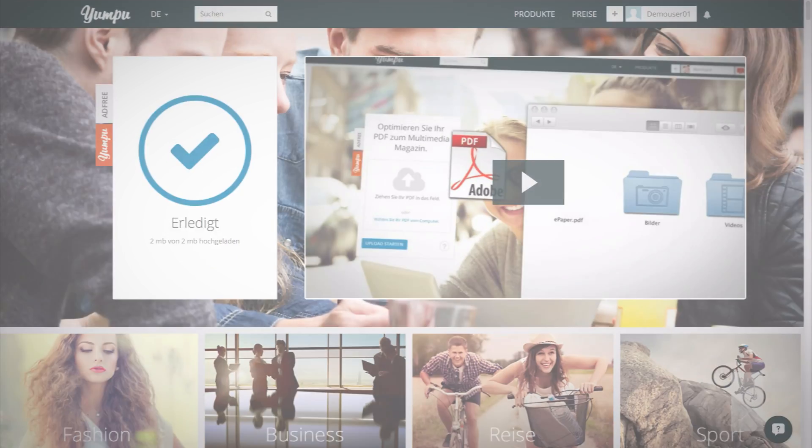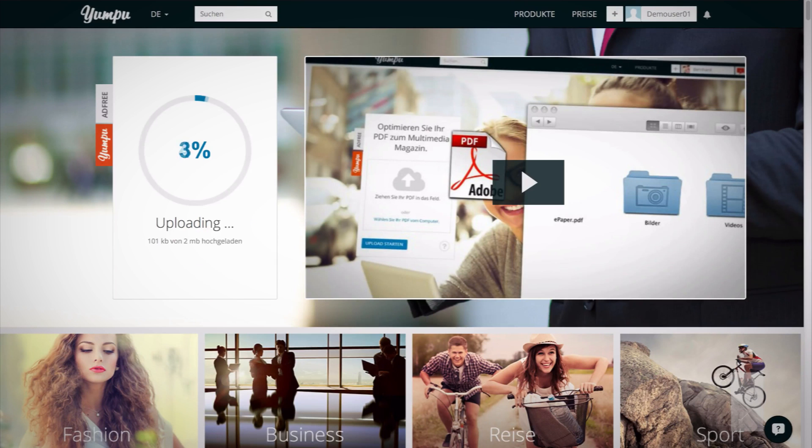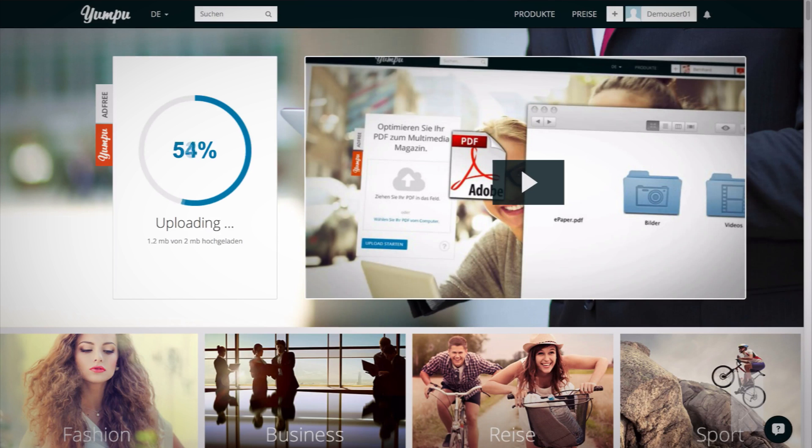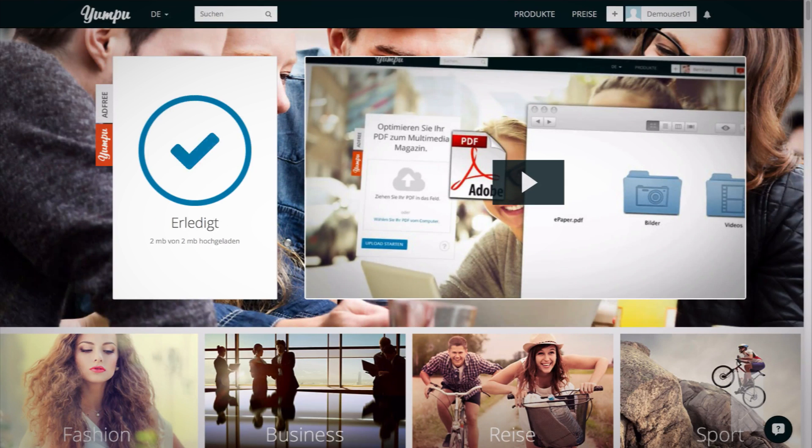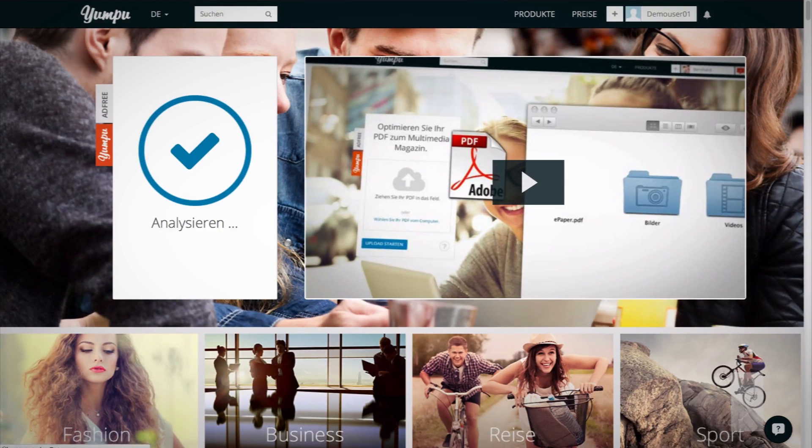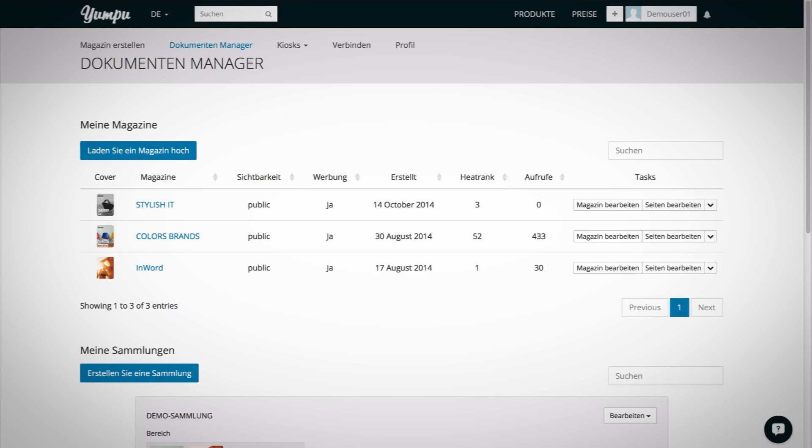Alternatively, you may upload your PDF by clicking Select a PDF from your computer on the homepage. After the upload is completed, you will be directed to your document manager. This is the starting point for the further processing of the uploaded PDFs.